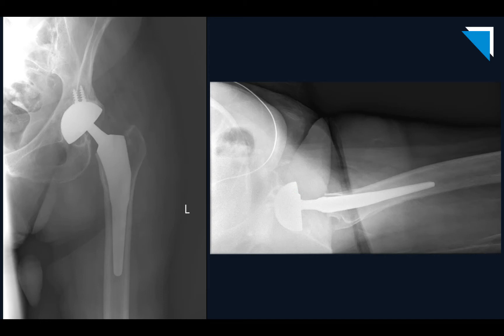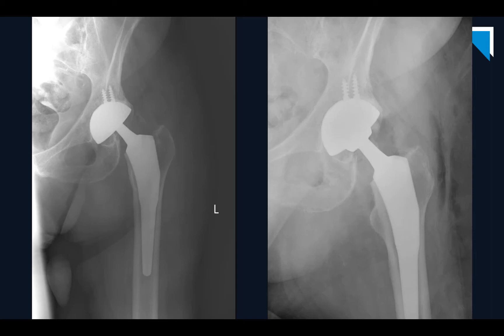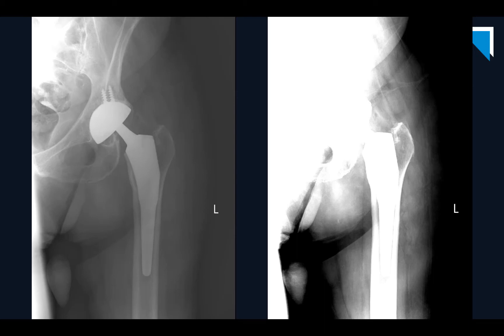Looking at the prior image — the immediate post-op image on the right — you can see how the prosthesis looked then. The soft tissue gas is normal immediately post-op, but notice the femoral head component was sticking out and the neck component was nicely centered relative to the acetabular cup, which is different from the current study. Dr. Lozano also noticed that windowing down the current exam reveals a perfectly round lucent structure flanked by blue arrows in the soft tissues, superior to the greater trochanter. That is the displaced arthroplasty polyethylene liner, knocked out of the acetabular cup and now situated in the soft tissues.